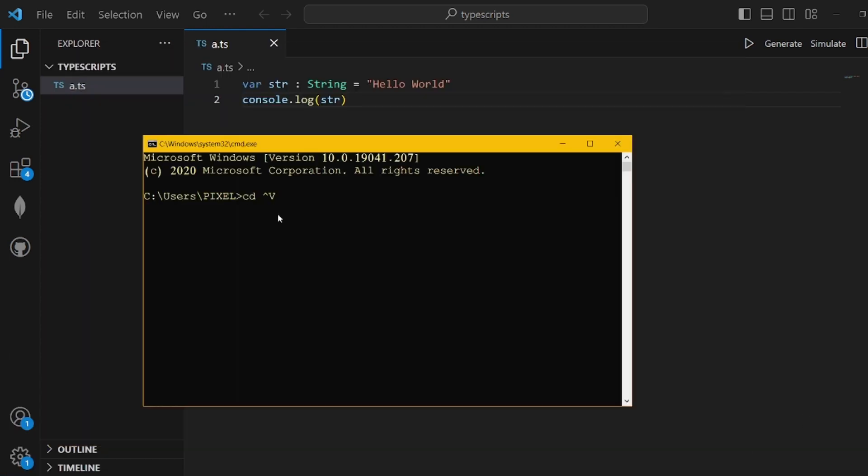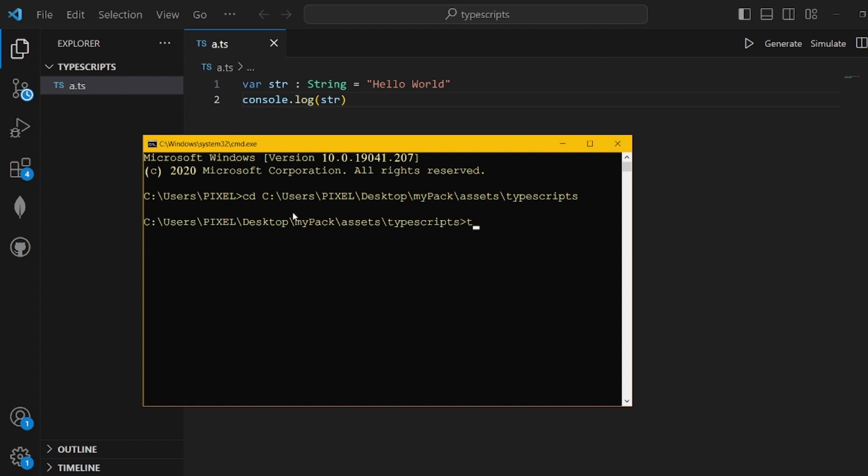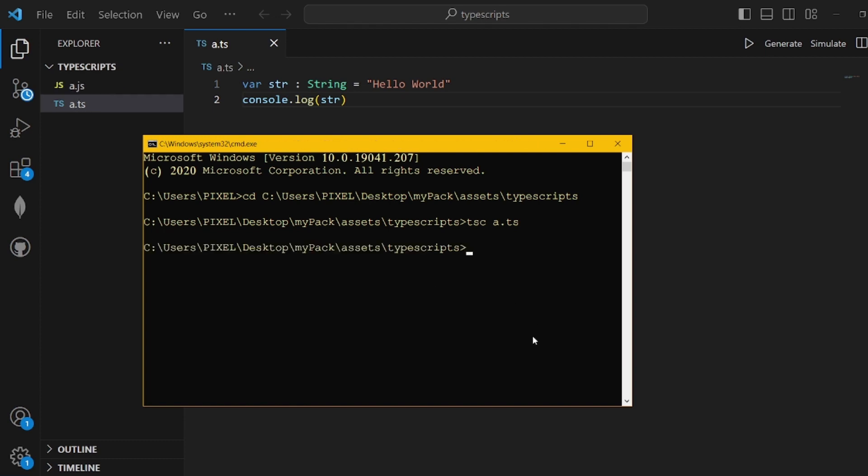Let's open our command prompt one more time and go to the directory of this file with cd and the address. Here what we need to do is run tsc and then the name of the file, which is a.ts. It will generate an equivalent JavaScript file.